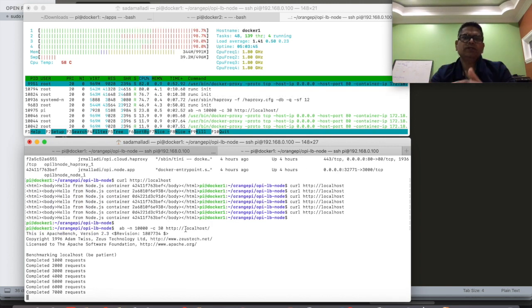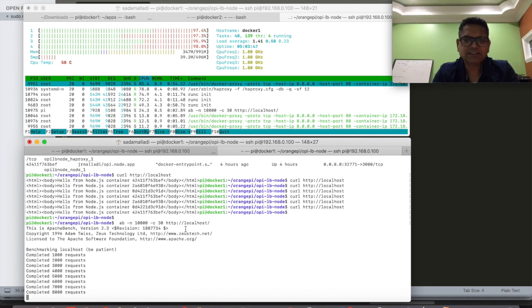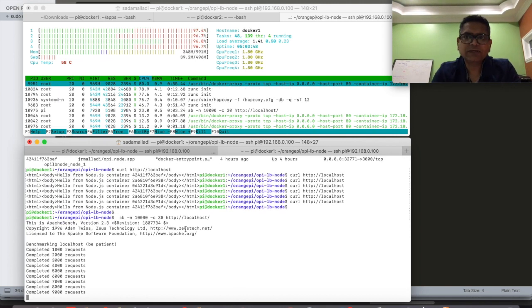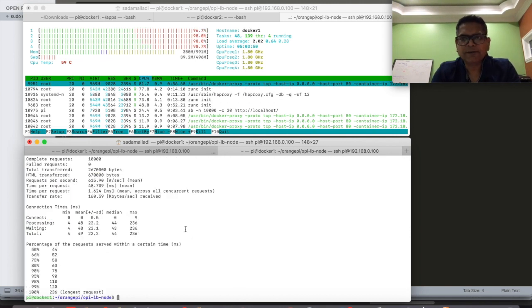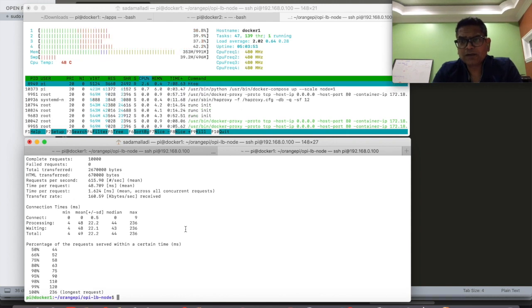So there you go, friends. That's how we have configured one orange Pi.